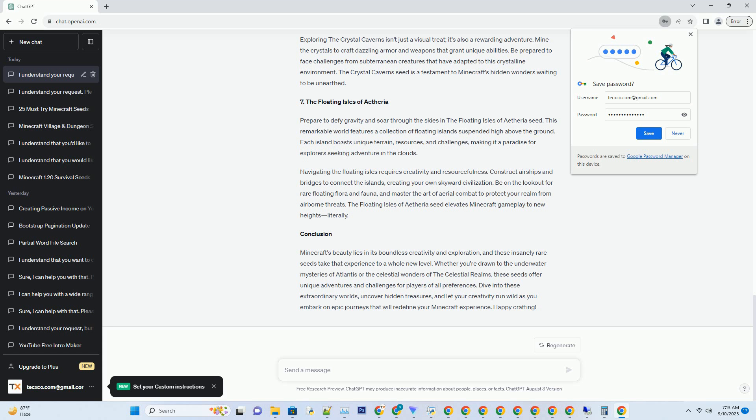Number 3: The Celestial Realms. Minecraft's night sky has always been a source of wonder, but in this exceptional seed, the celestial beauty is taken to a whole new level. As the sun sets and the stars emerge, you'll be transported to a world where the night sky is a mesmerizing canvas of colors and constellations.